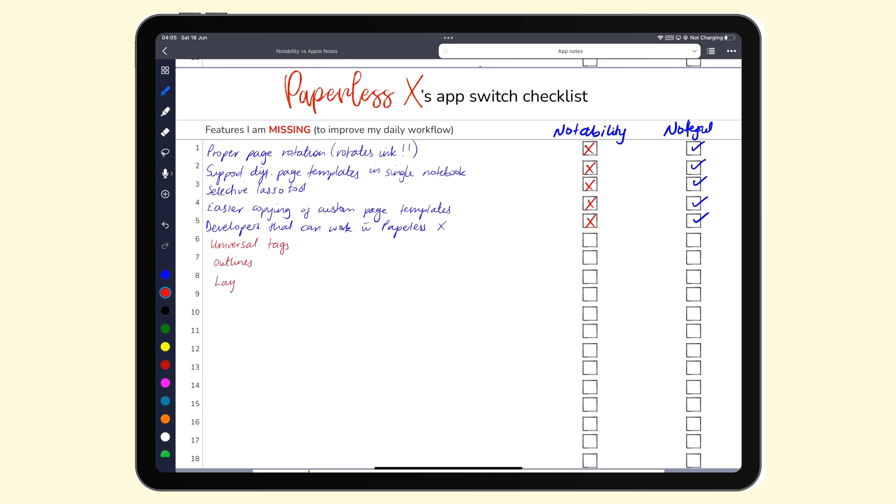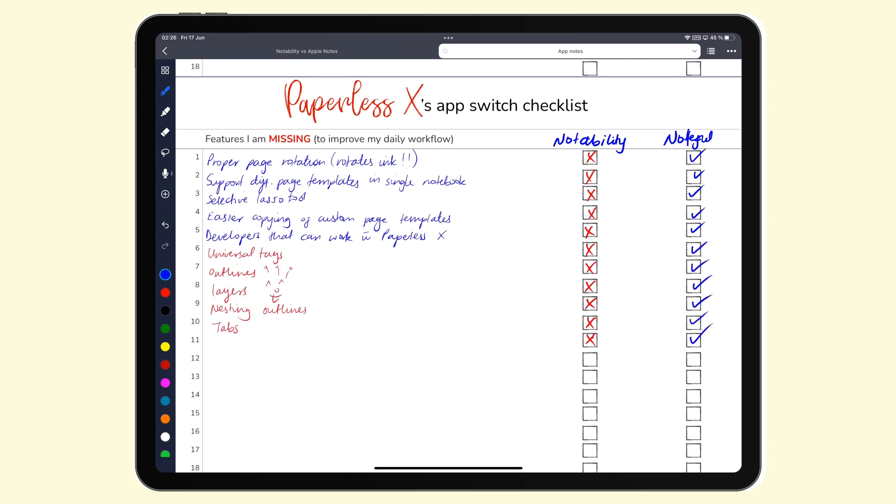You can even take this a step further and add new features in the app that excite you. So on my list, I added those in red. Those are not features I wanted, but I was excited to try out in the new application. Features that stand out. At the end of this exercise...